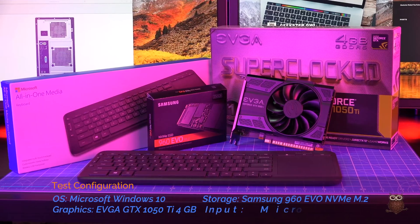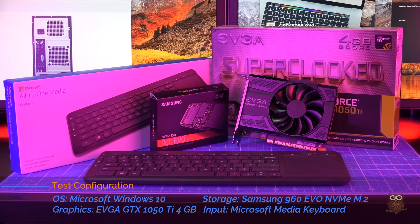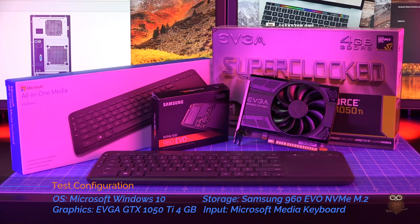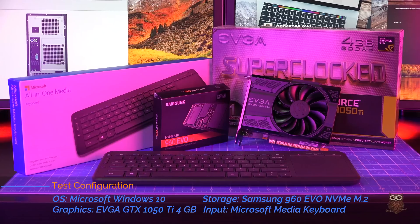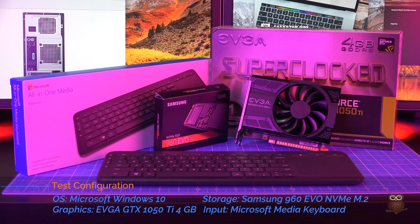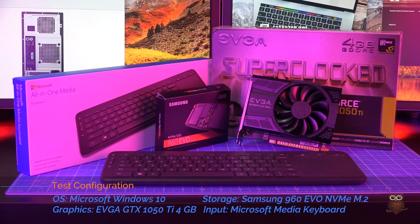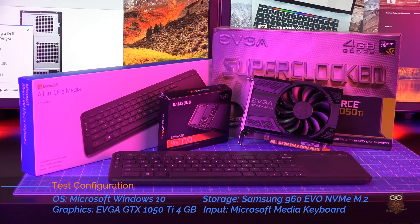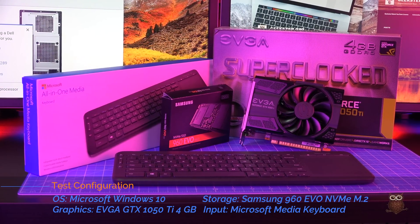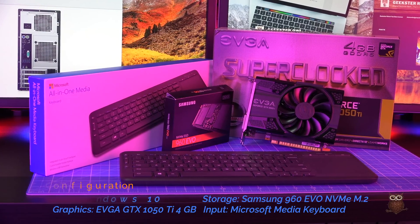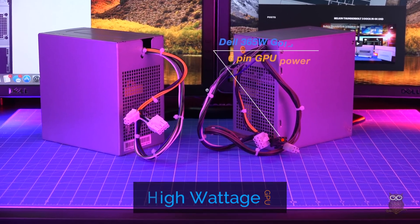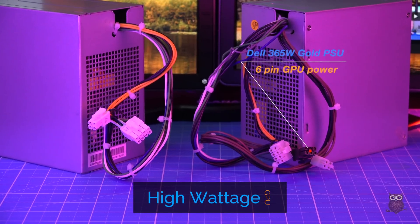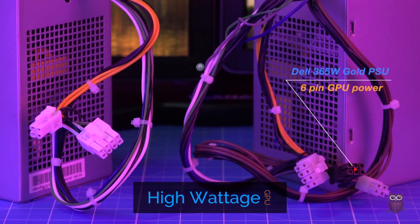To evaluate the T30, we installed Microsoft Windows 10. For storage, we're using a Samsung 960 EVO NVMe M.2 drive. For graphics, we're using a 4GB EVGA GTX 1050 Ti powered by the PCIe slot. For input, we're using a Microsoft Media keyboard.